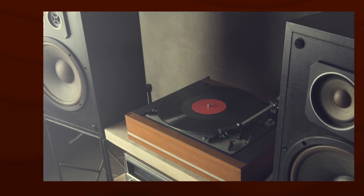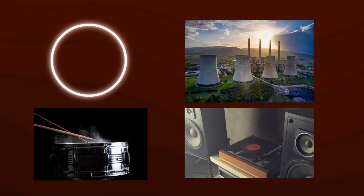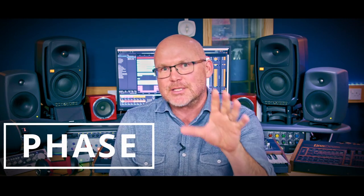What does a circle, a power station, a 1980s stereo and a snare drum all have in common? Well, they are things that I can use to explain to you one of the most misunderstood yet vitally important parts of audio and sound: phase. Let's just dive straight in.